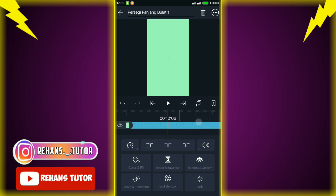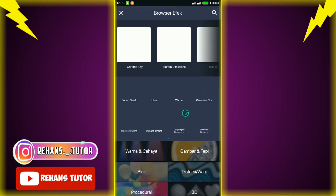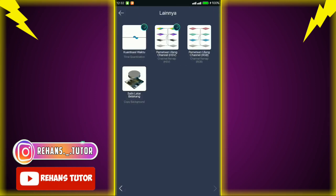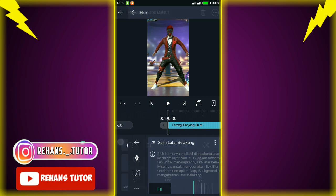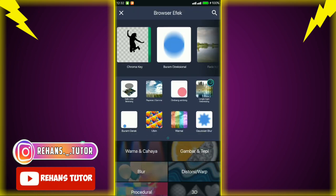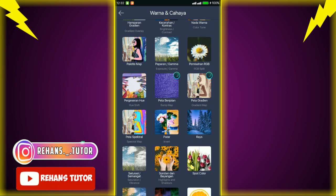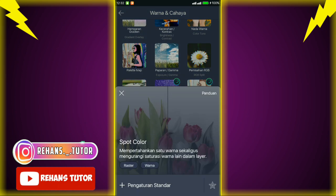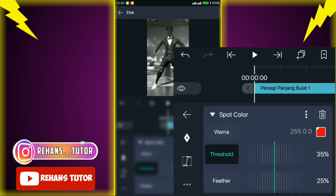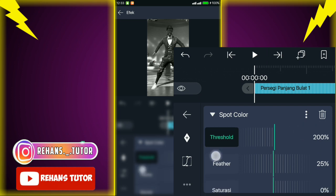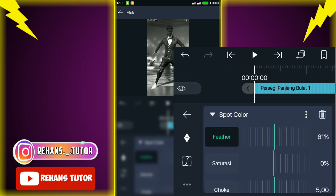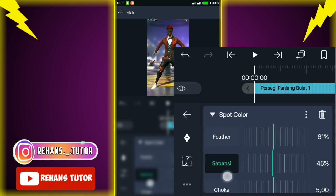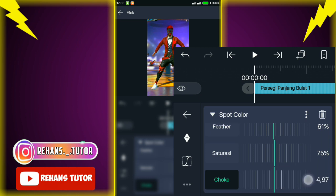Jika sudah kalian kembali, pilih layer videonya. Untuk persegi ini, kalian kasih efek — cari di 'lainnya' dan pilih efek 'salin latar belakang'. Lalu kasih efek lagi yang namanya 'warna' dan pilih efek 'spot color'. Jika sudah, pilih pengaturan standar kemudian atur threshold-nya menjadi full, ubah filter-nya menjadi 61, atur saturasinya menjadi 75, dan atur juga nilai job-nya menjadi 1,66.